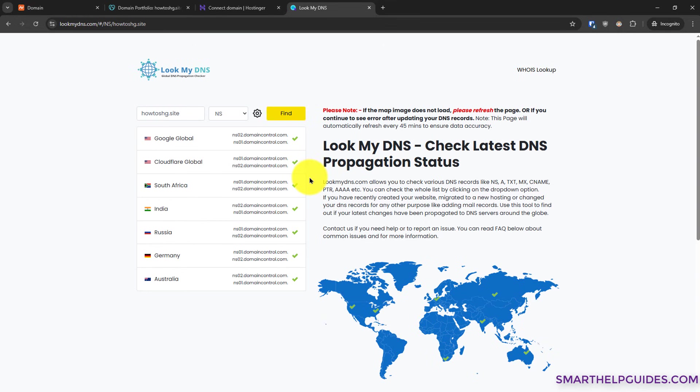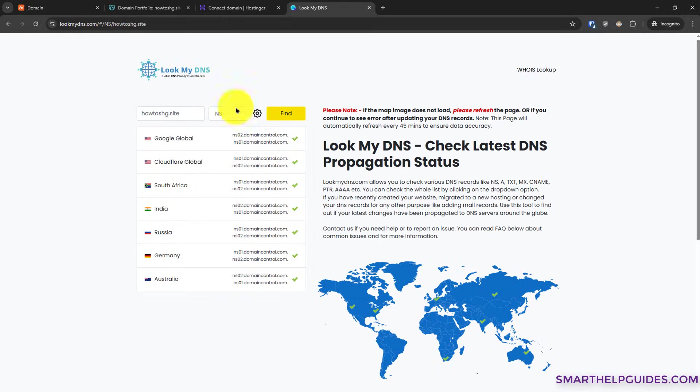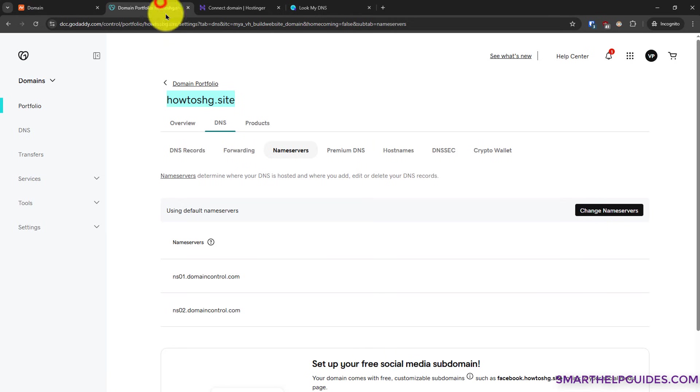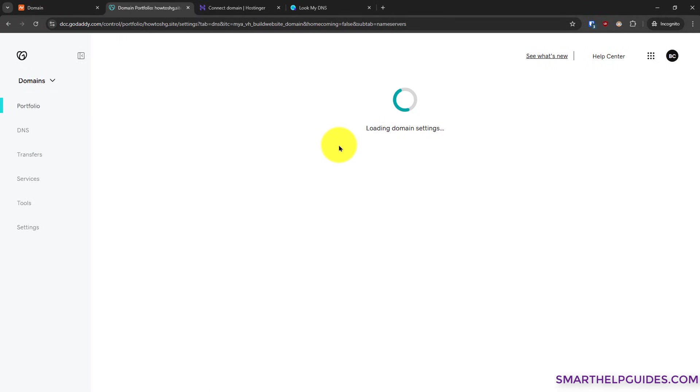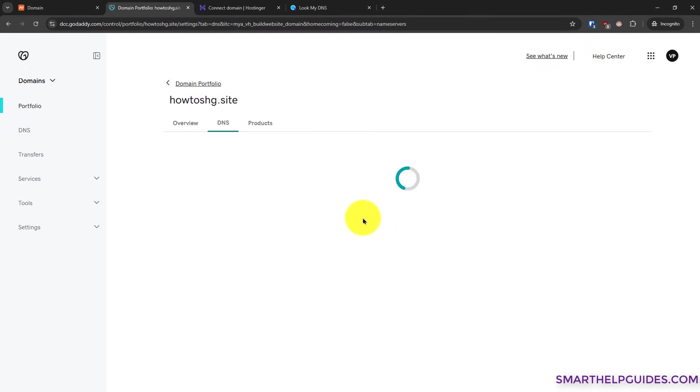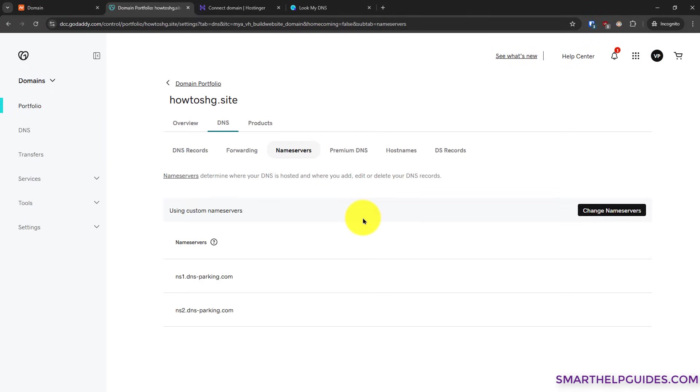Now this tool will check your domain existing name servers. So currently it is showing this name server which belongs to GoDaddy, not to Hostinger. You can see here the new name servers. You have to just refresh this page once if it is still showing the old GoDaddy name servers.